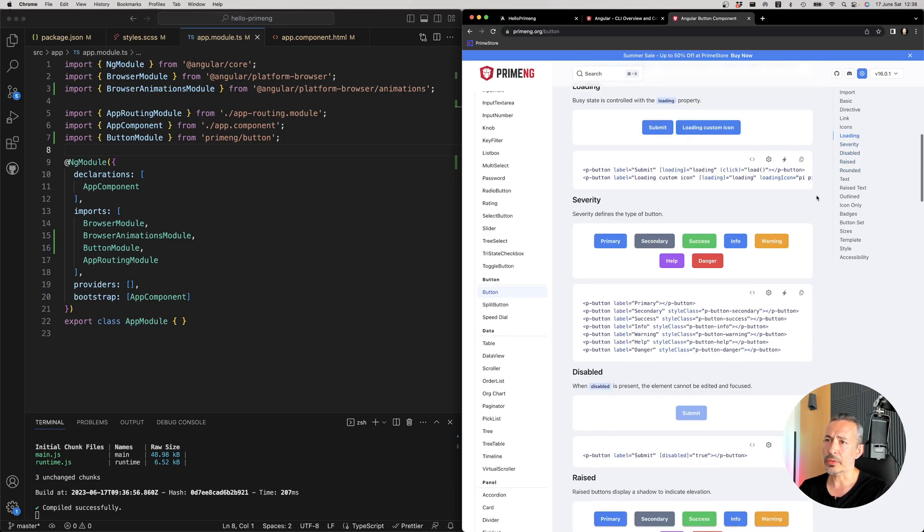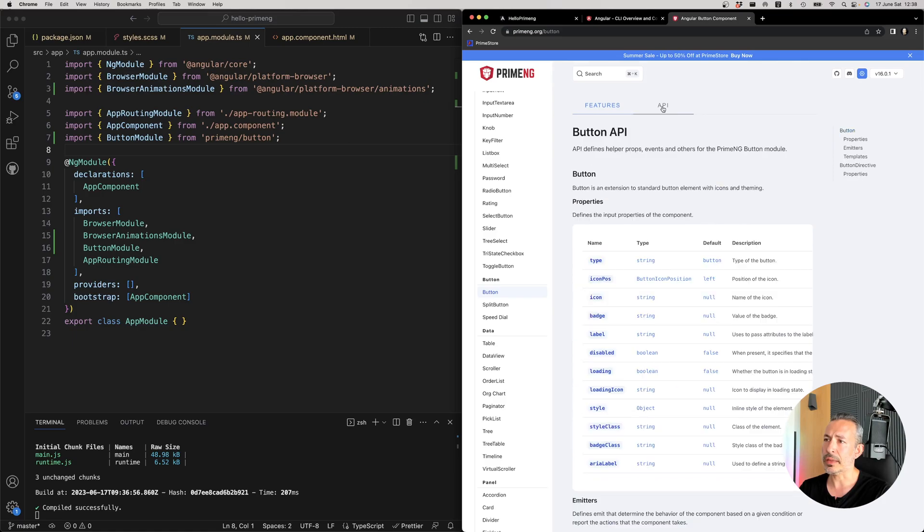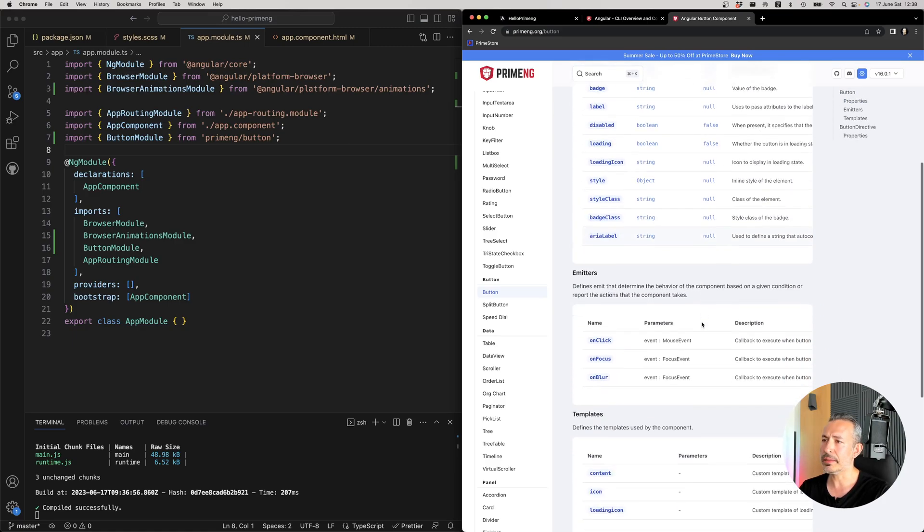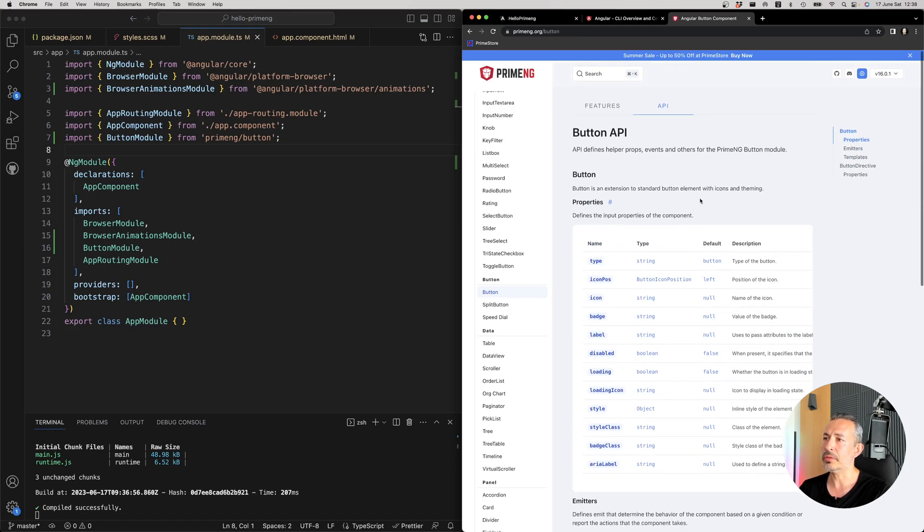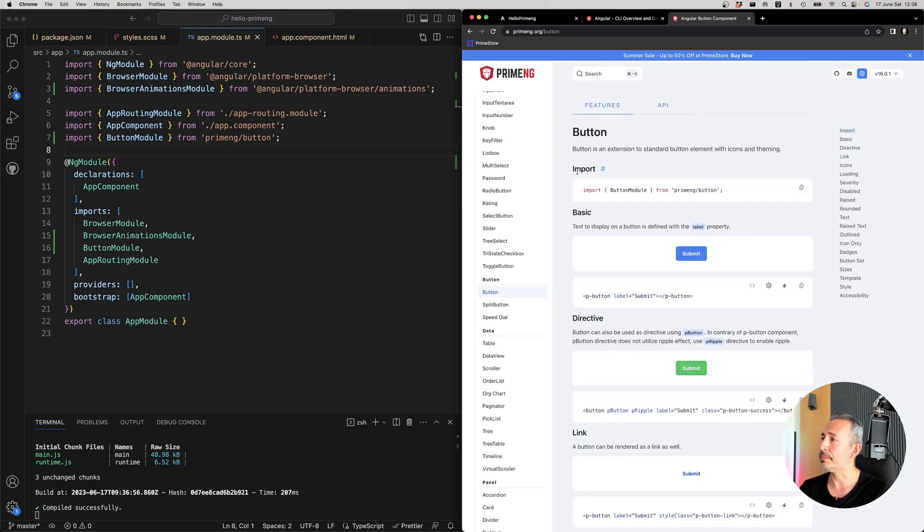We have just revamped our documentation. On the right side, you can see the types of buttons. And on the API section, you can see what types of properties are provided, the events and templates and so on for your advanced customization.